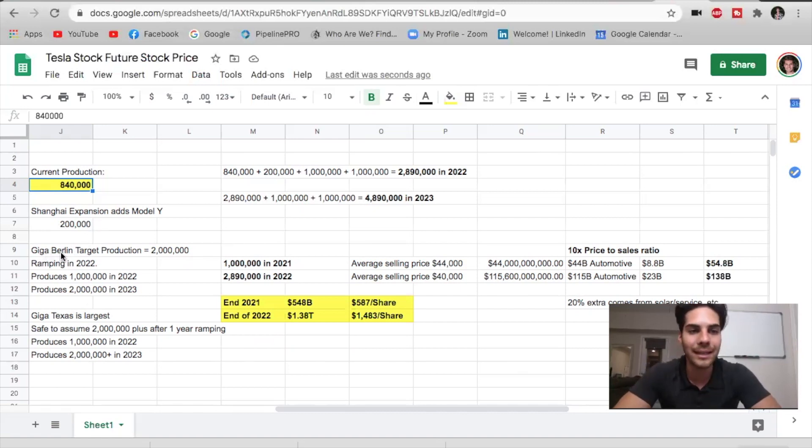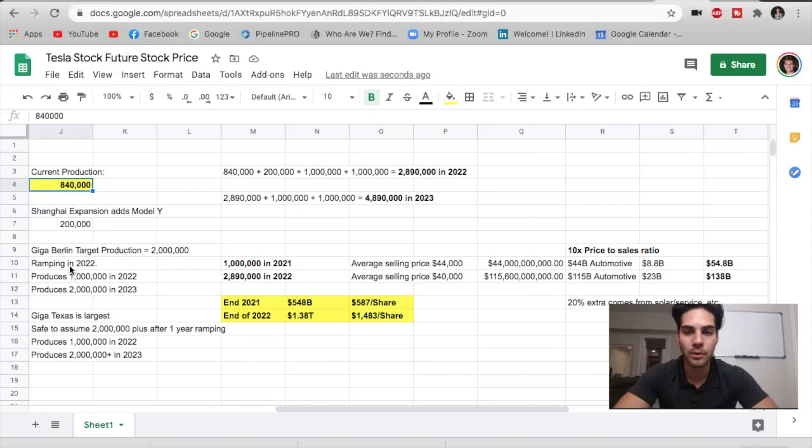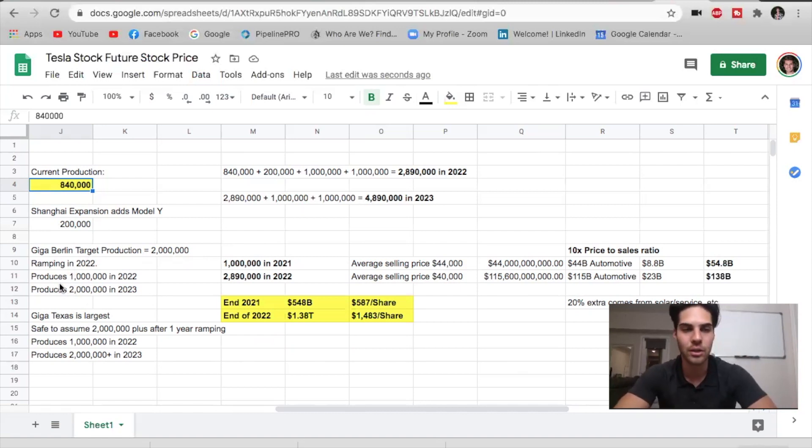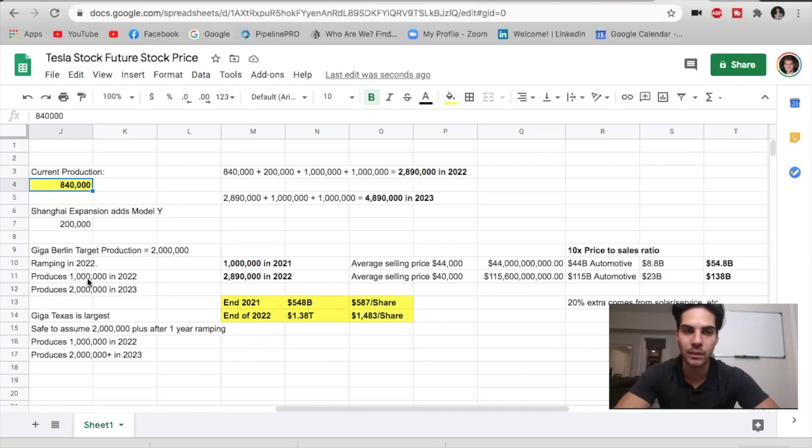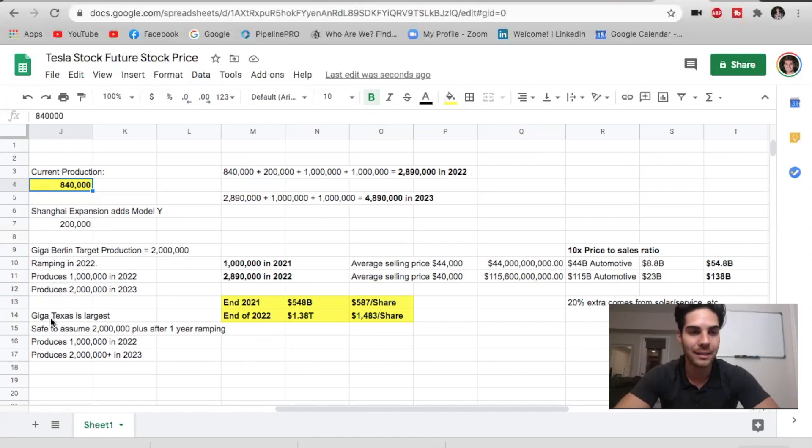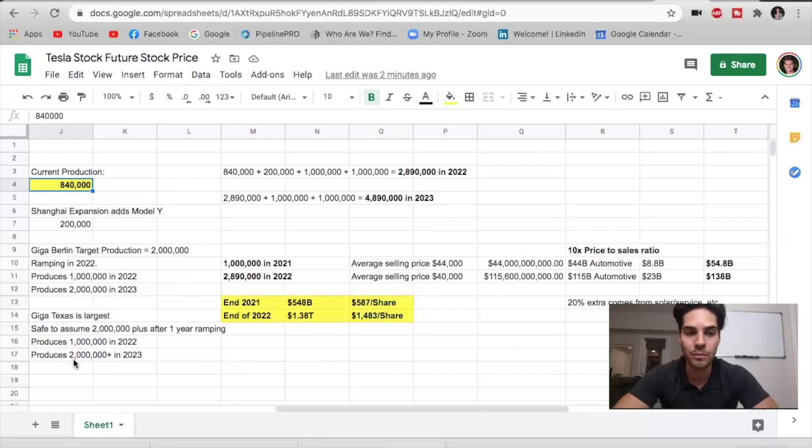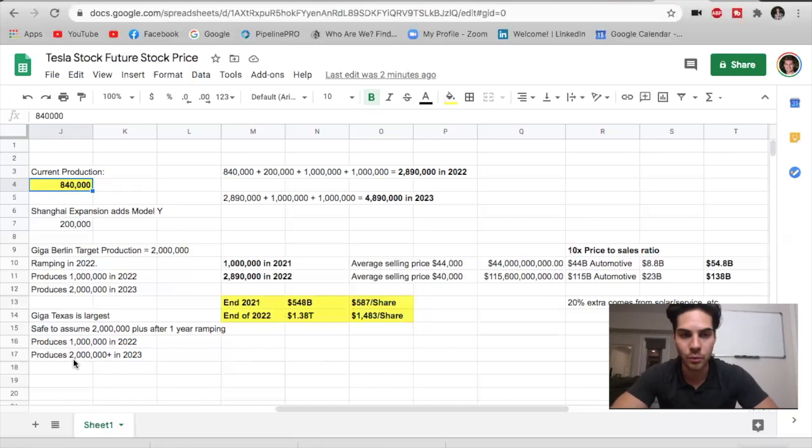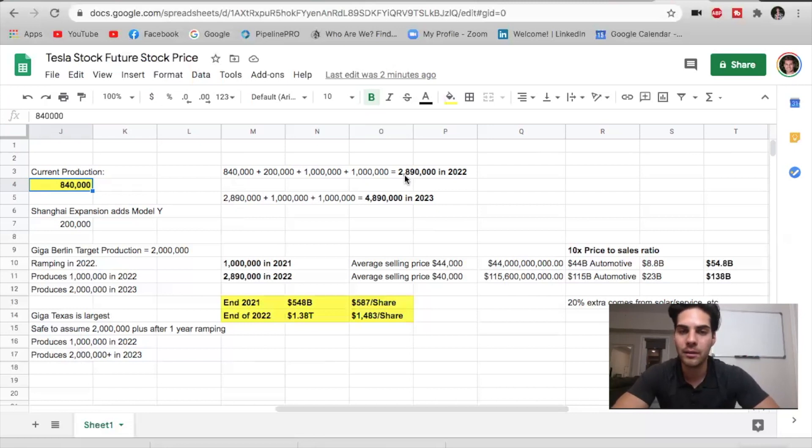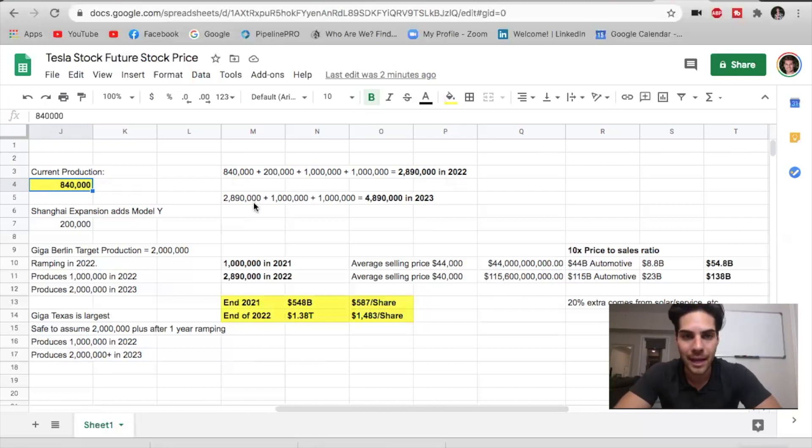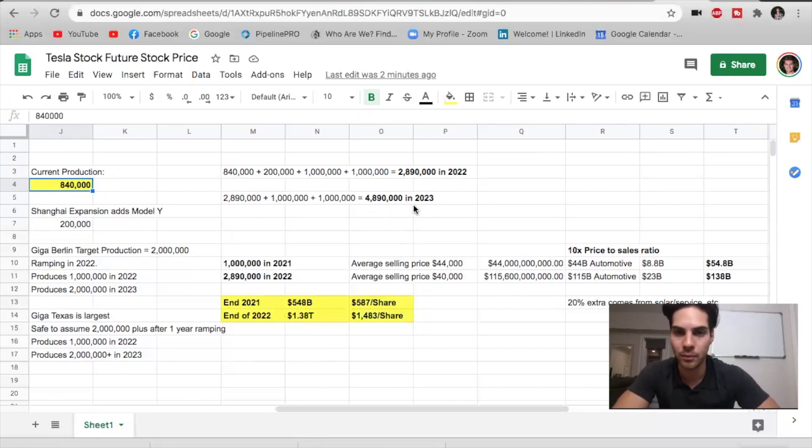If we take a look at Giga Berlin, target production by the end fully ramped is 2 million, going to be finished in 2021, but then ramping throughout 2021 until 2022 and beyond. We don't know when they'll reach their 2 million vehicles. So I'm going to be assuming we are going to be reaching 1 million vehicles produced at Giga Berlin in 2022. Then Giga Texas is even larger. We're going to be assuming that it is going to be completed at some point in 2021, ramping in 2022 and 2023, seeing potentially 2 million vehicles being produced in the year 2023, or it might take one extra year in 2024. So if we take a look at those numbers, we're looking at a total production of 2.89 million vehicles in 2022 in terms of capability. Doesn't mean they're going to sell all those, but that's the potential. And we're going to see 4.89 million potentially in 2023 for production.